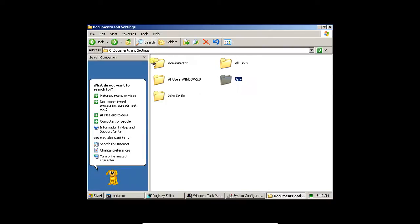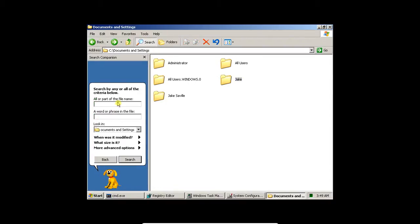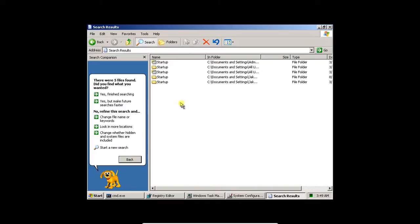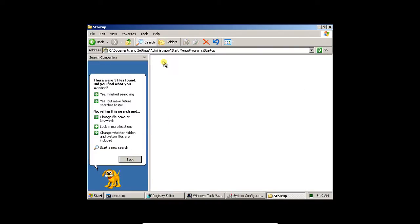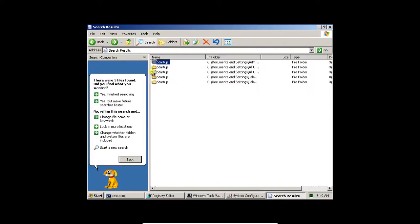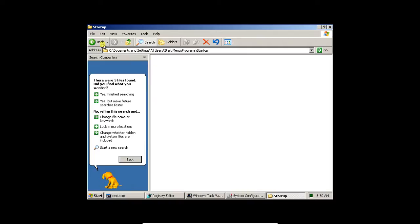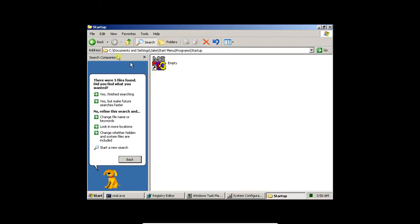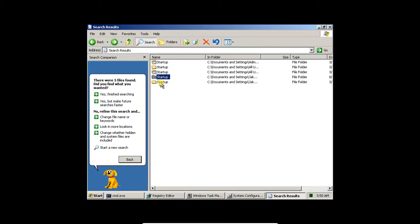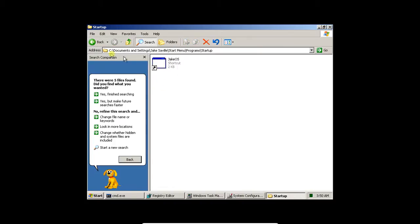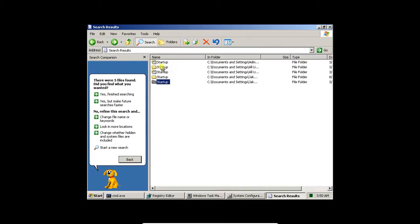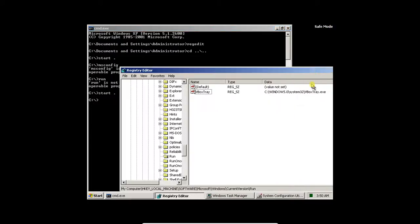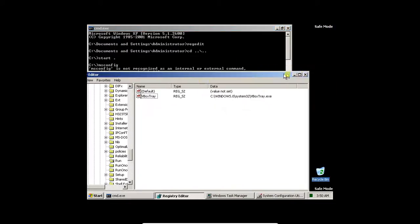Let's see if we can find it with any users. Let's just search all files and folders. All are part of the file name, Startup. Search. Right, so in here, nothing in here. Nothing in here. Nothing in here. It doesn't look like anything too suspicious.